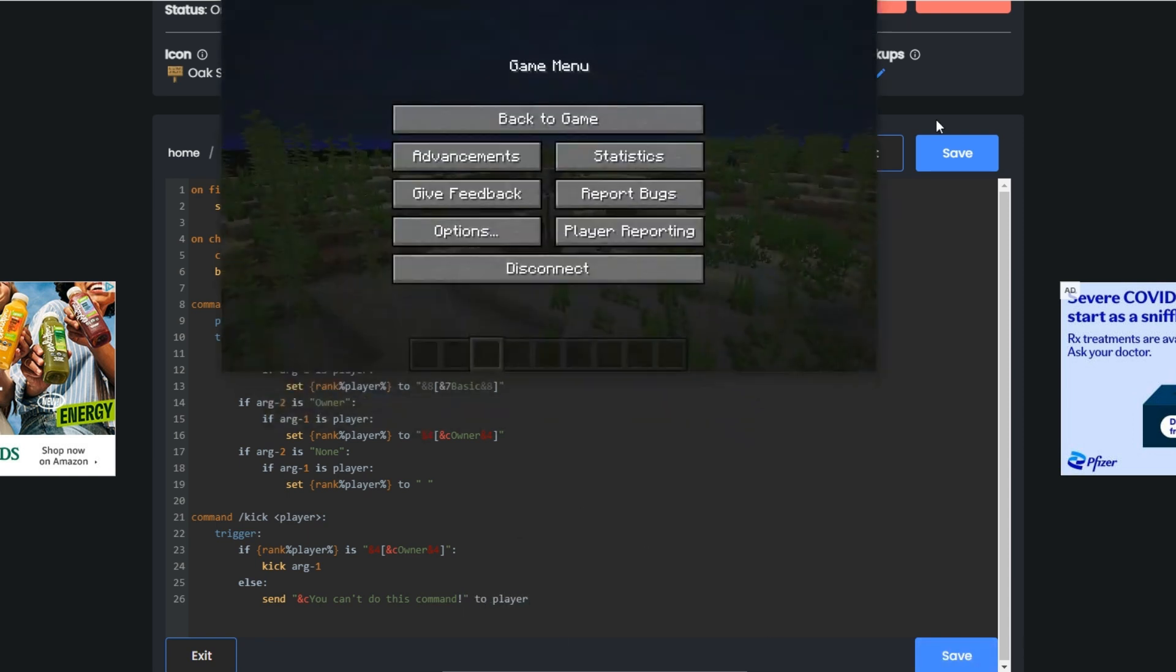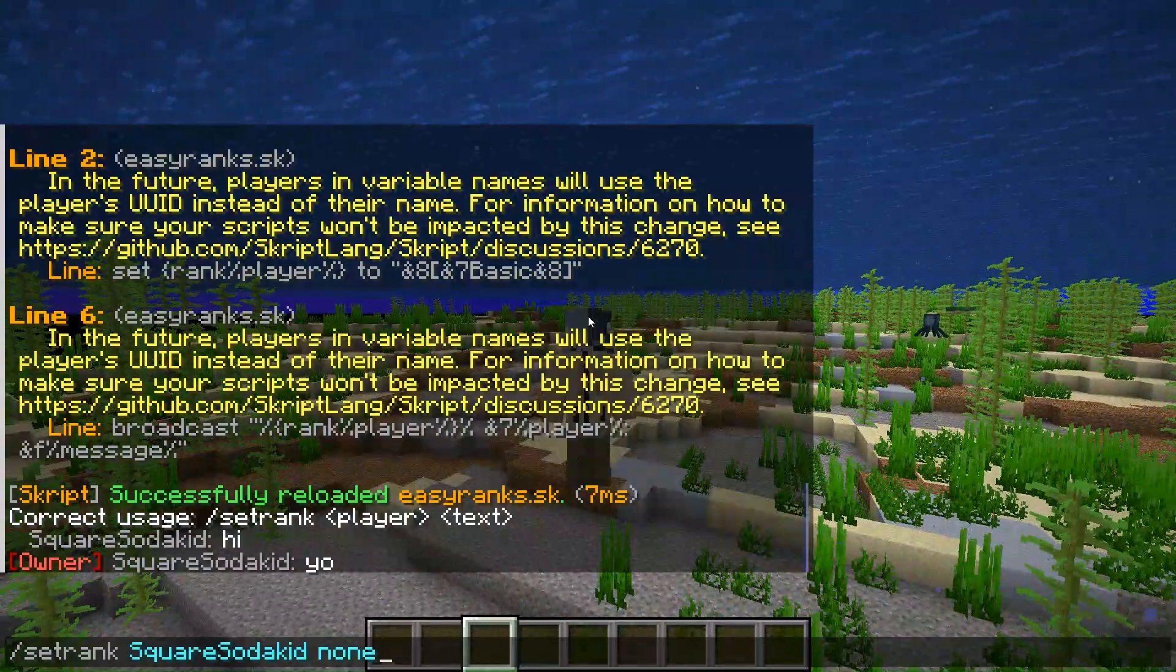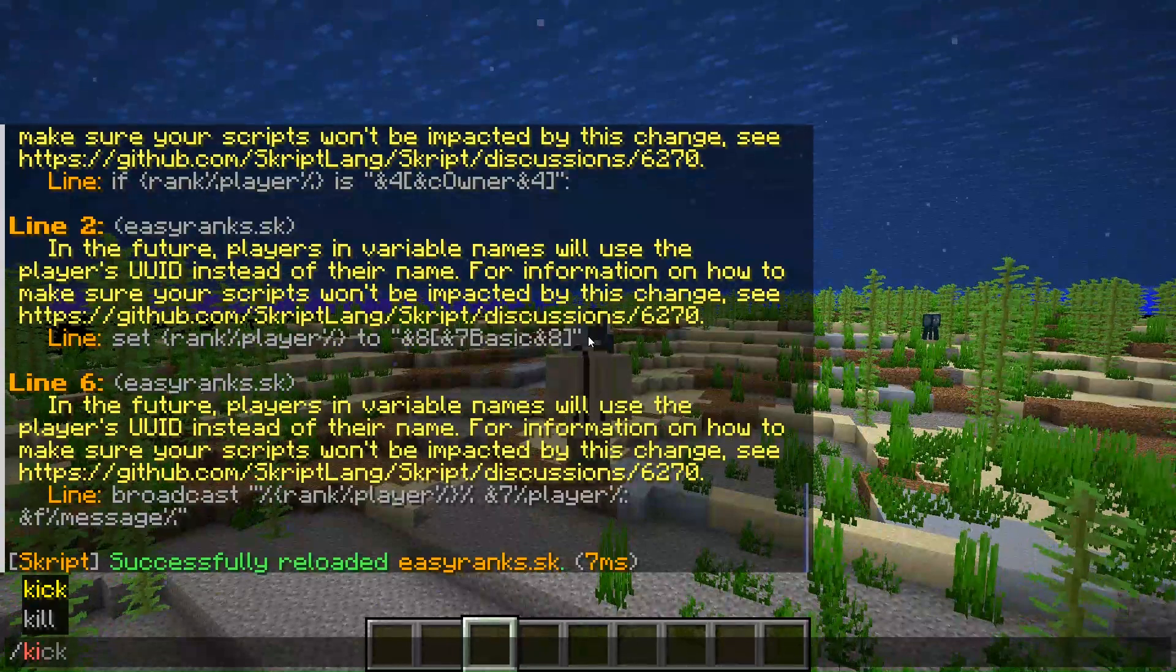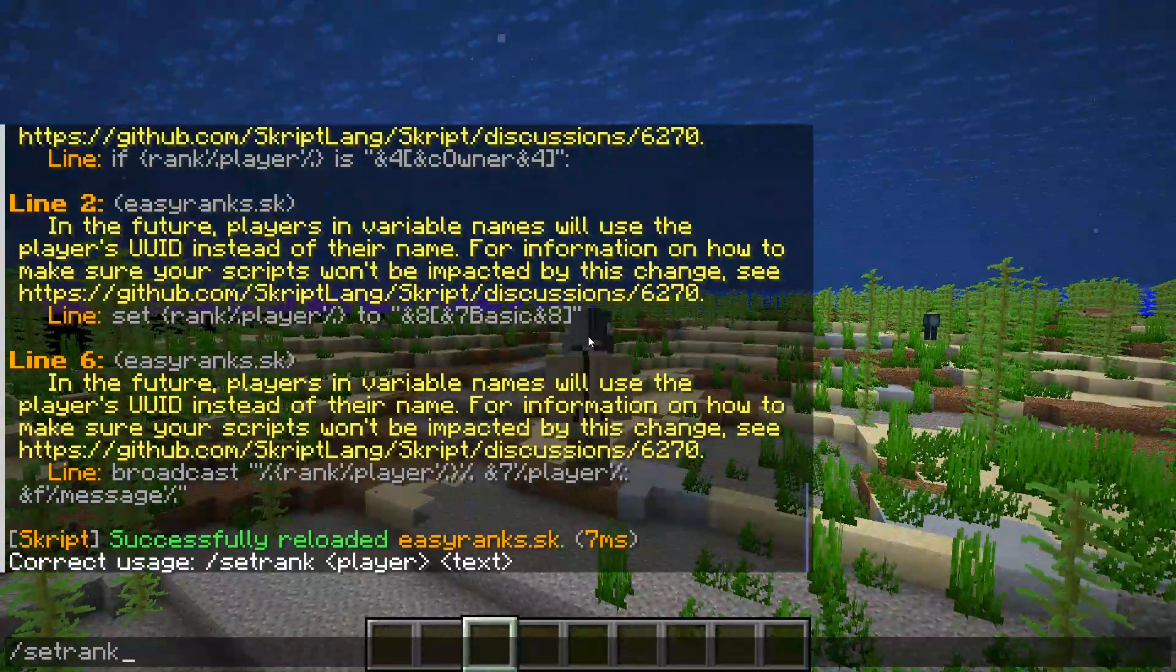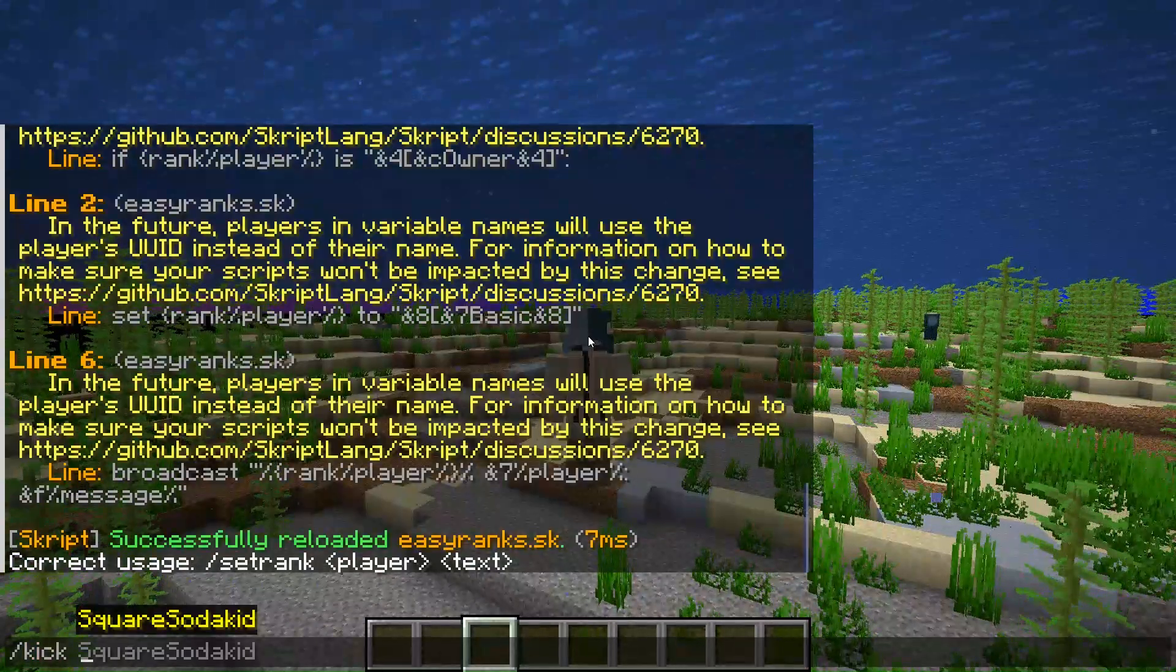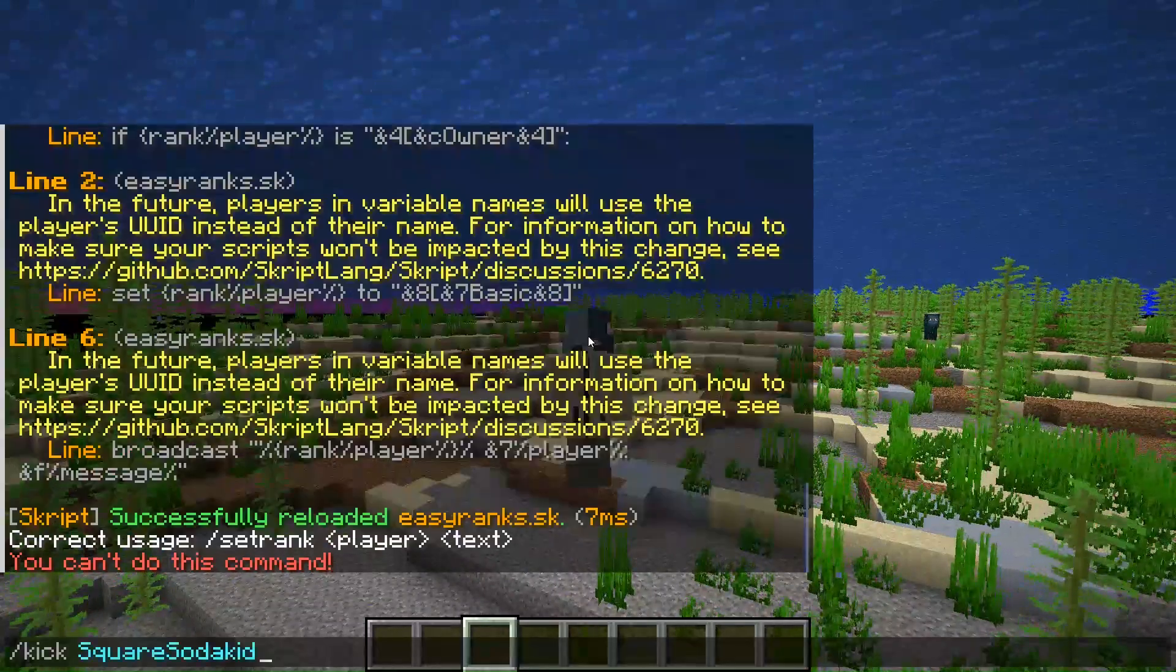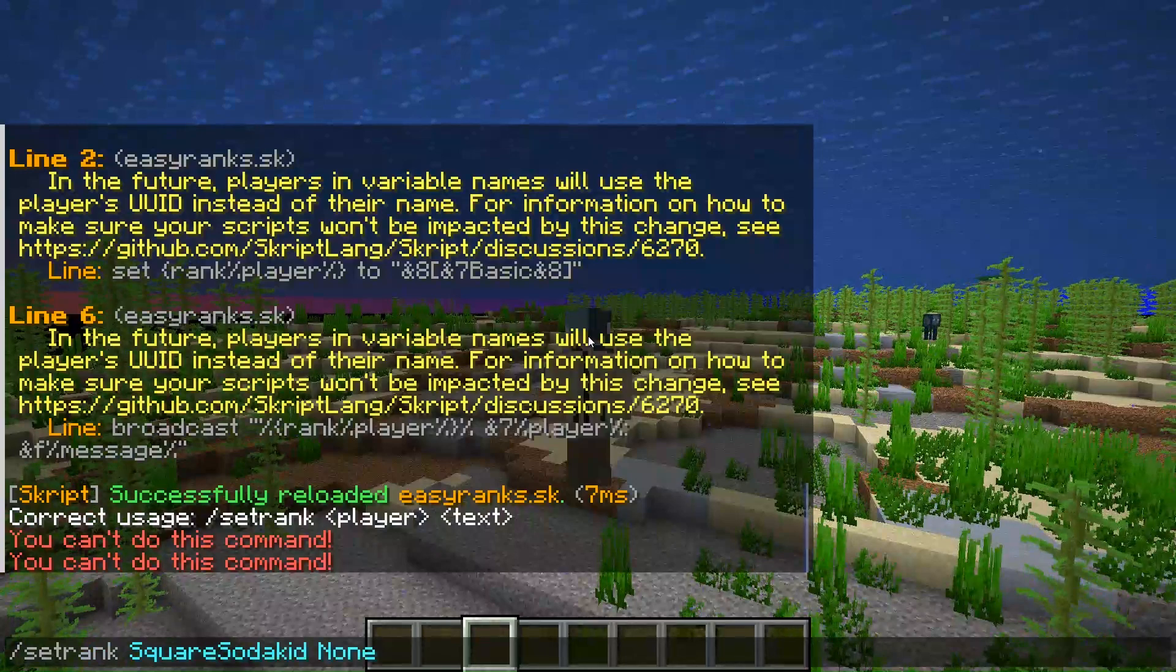If we save this and go back to our thing and do slash script reload easy_ranks, and then do slash set rank to basic and try, slash set rank to basic and do slash kick, it's not gonna work because I can't do this command because a basic or a none, for example, slash set rank none, they're not going to be able to do this command.